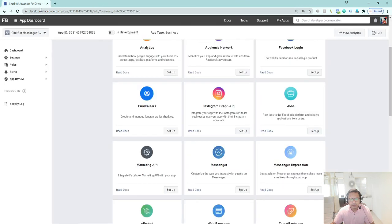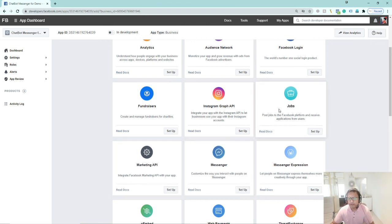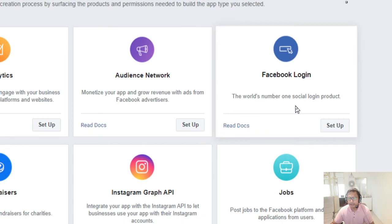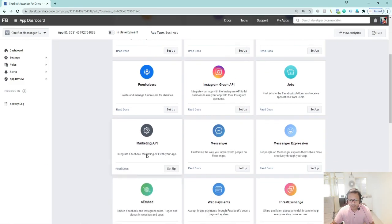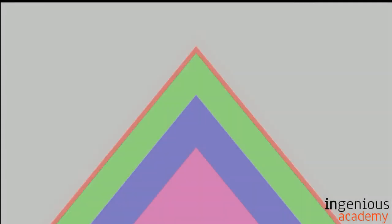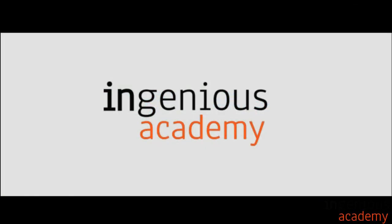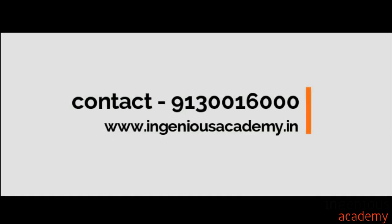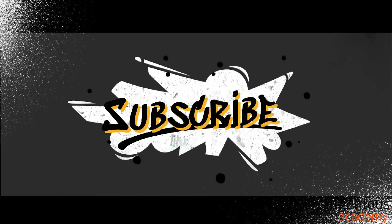We will first build the chatbot, then come back here. You will also see Facebook Login and the Marketing API — I will explain all of that. I will tell you what Ad Manager is, who uses it, and how it works.